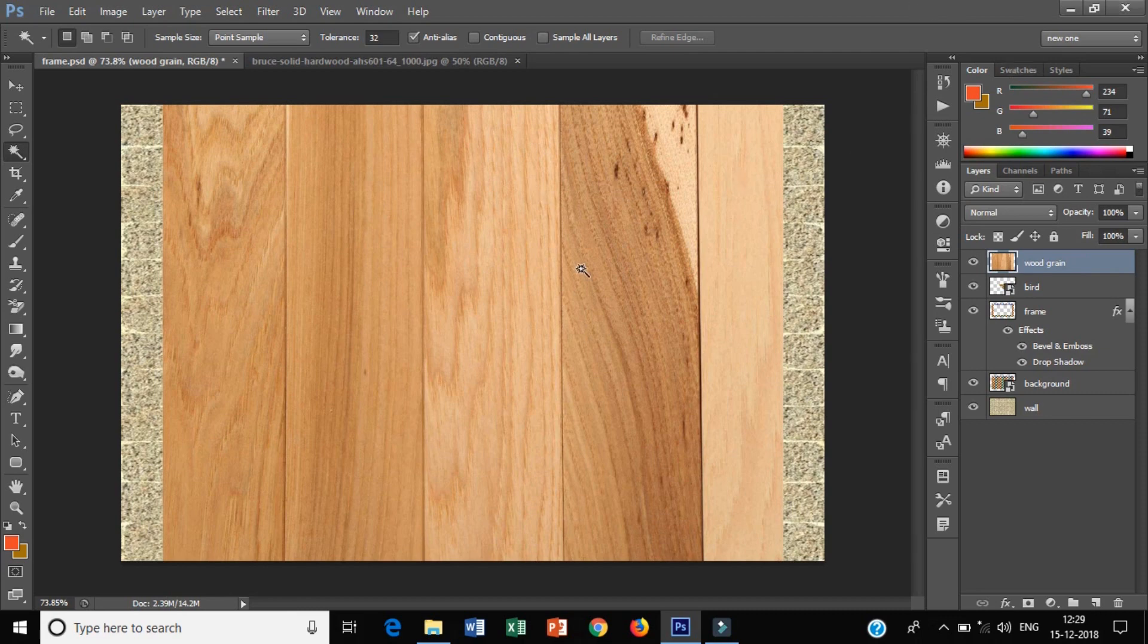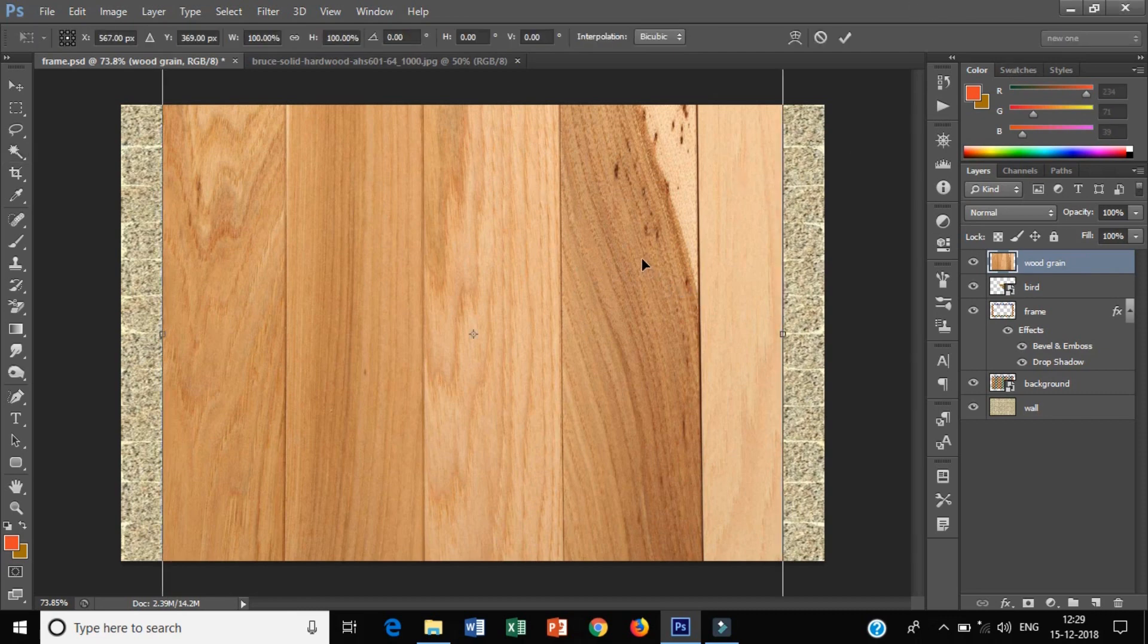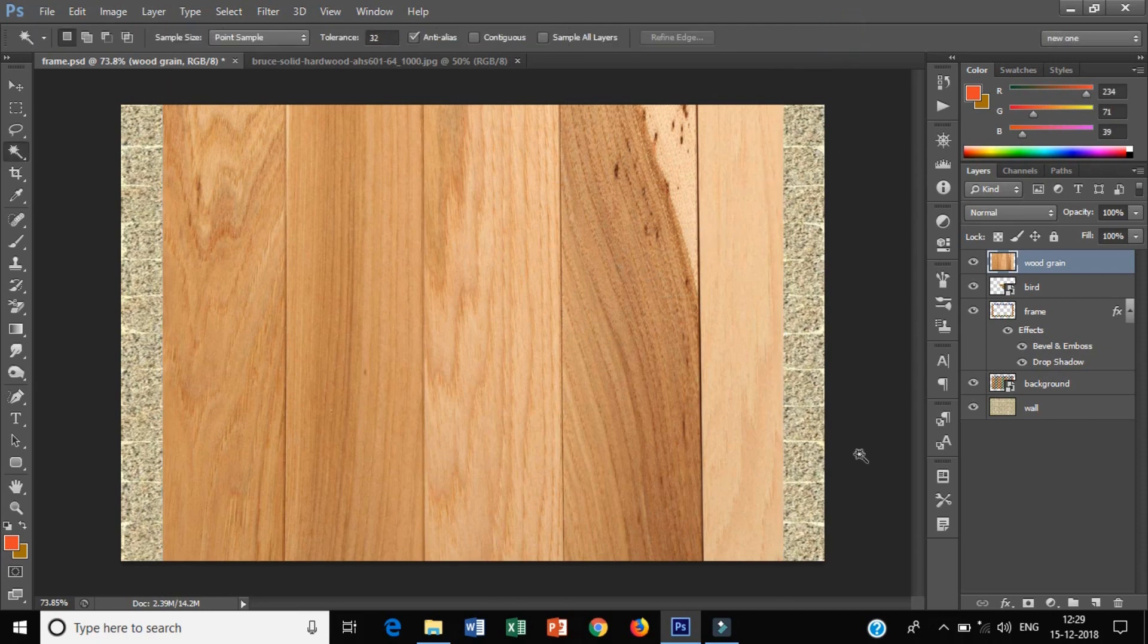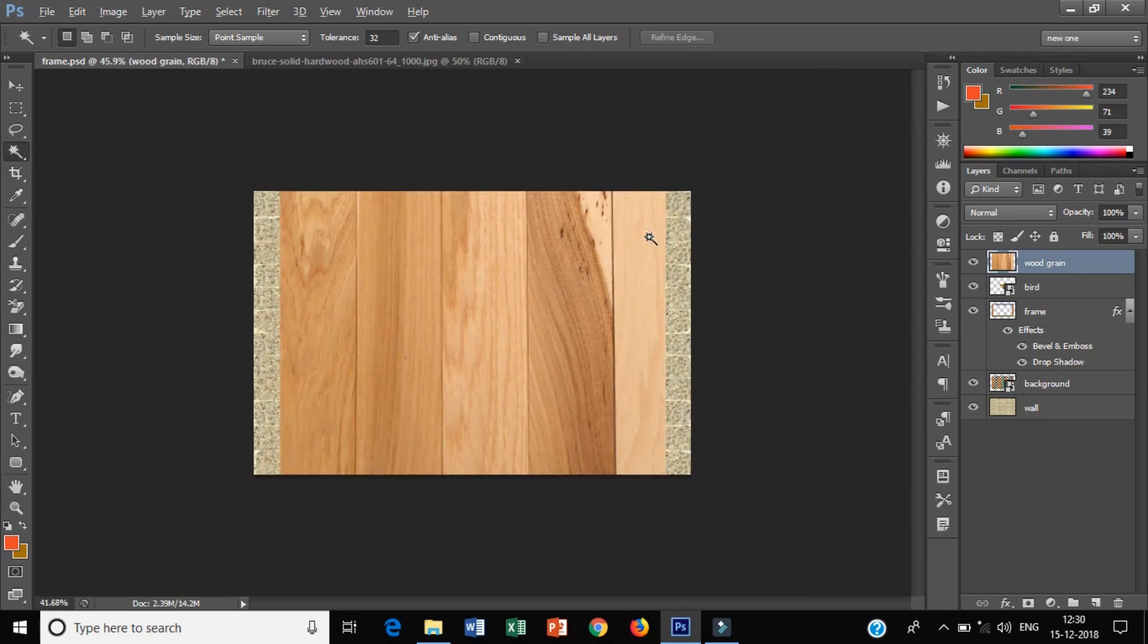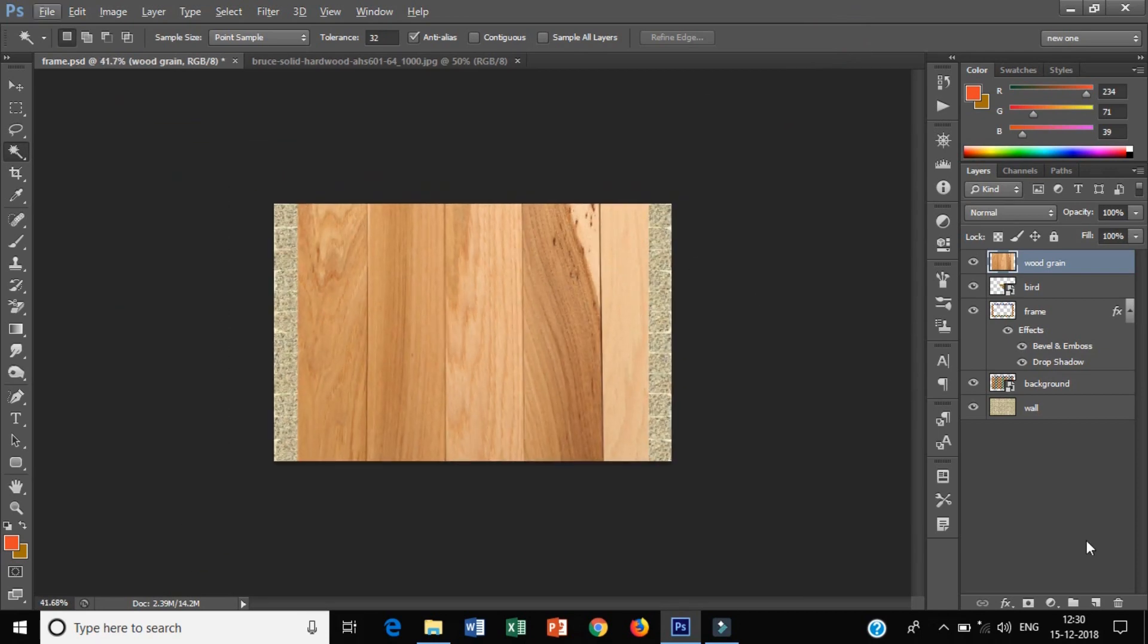Now I will select it with Ctrl T to transform the image. This is a big image. I will scroll down and zoom out the image.